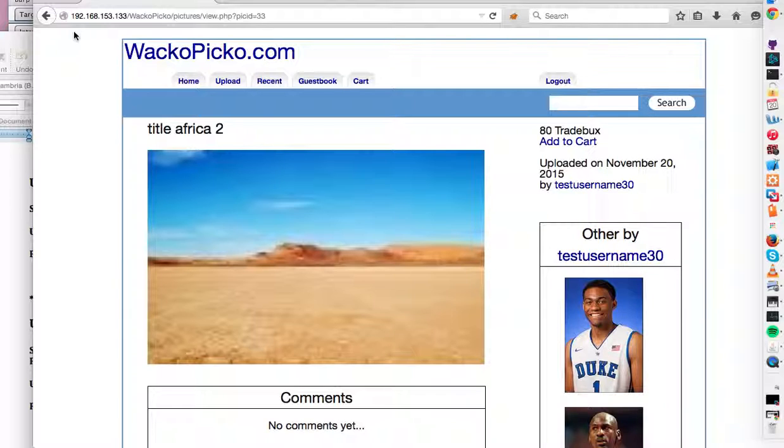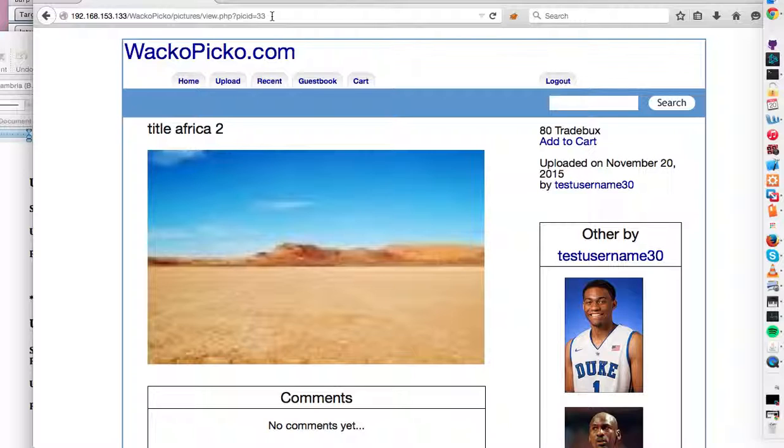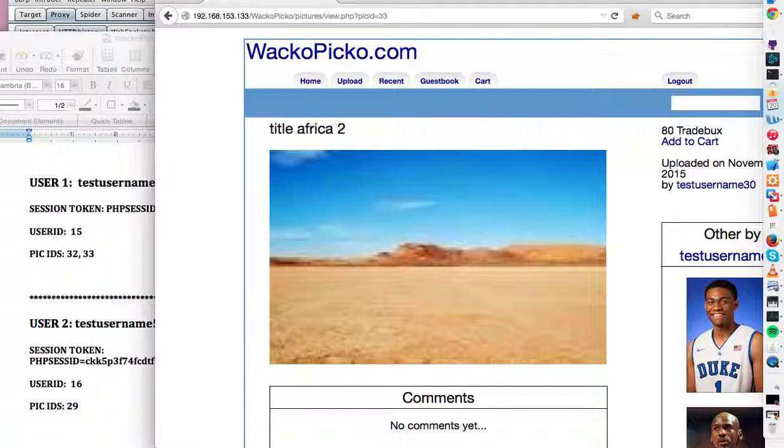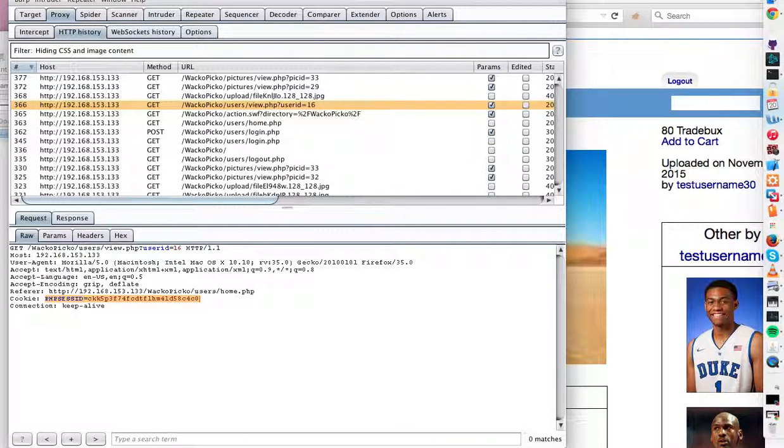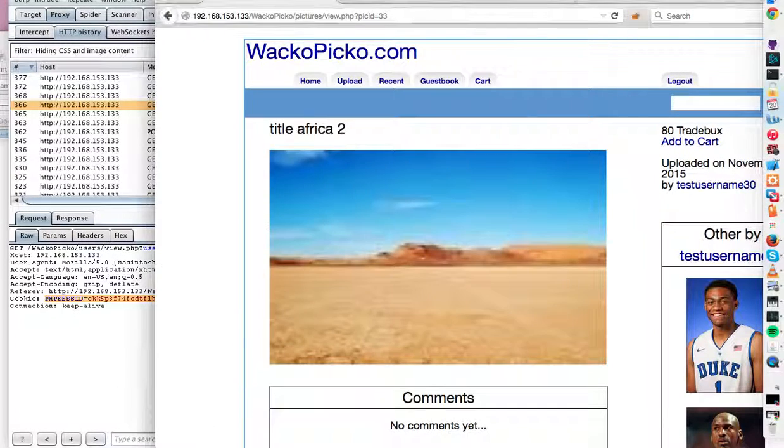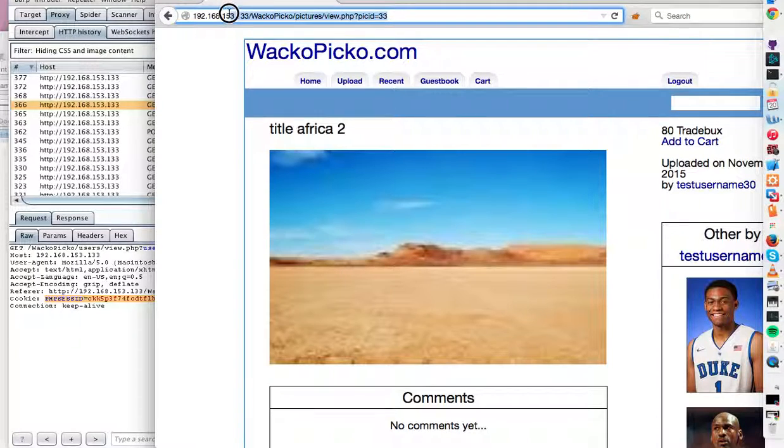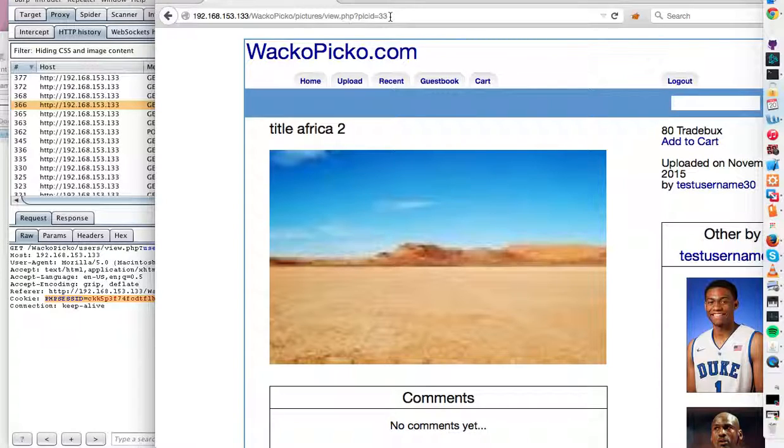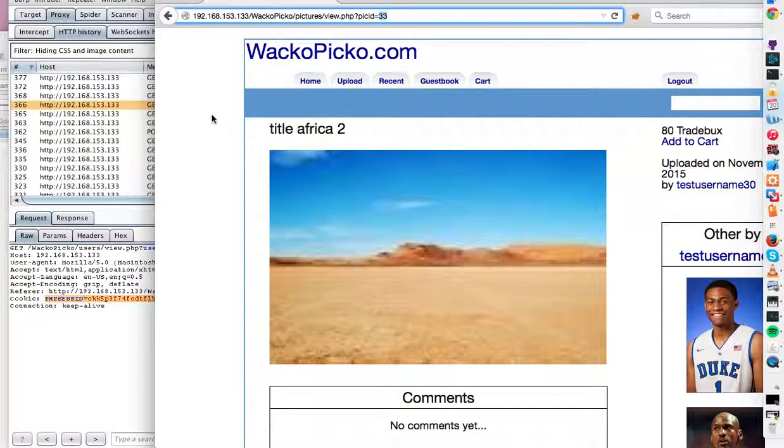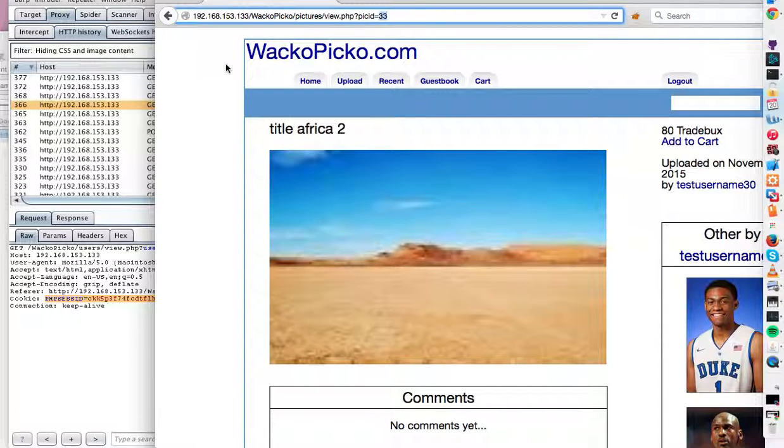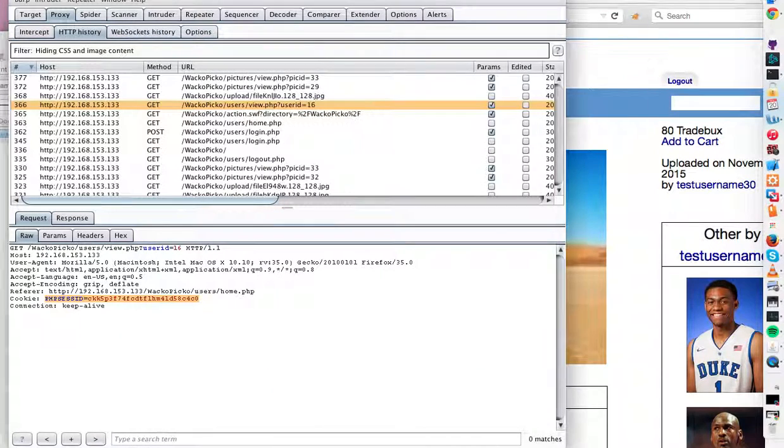So the point of this is you should probably keep track of users with some sort of other way, not just with these flimsy little IDs. Now I just tested this by hand, but burp actually has a feature where we can take a request like this one, get pictures, view this picture.